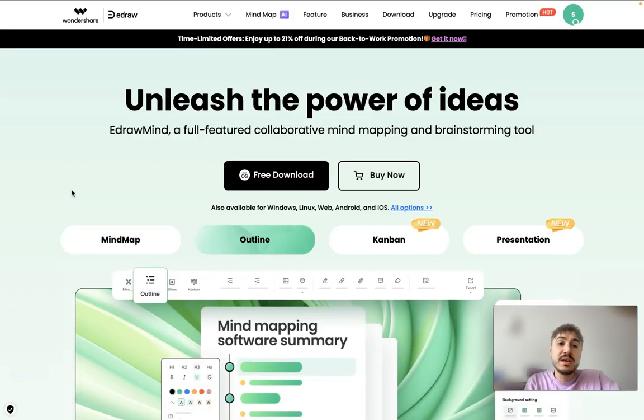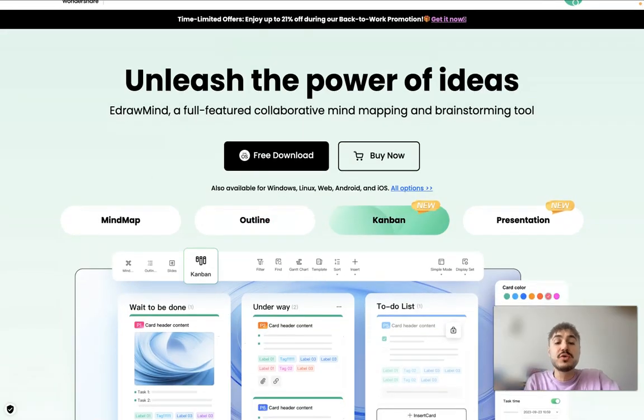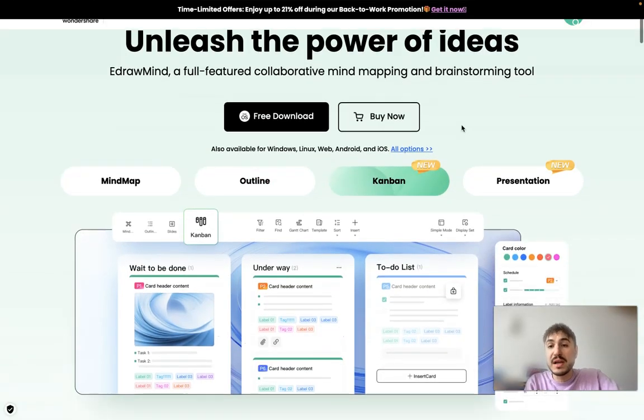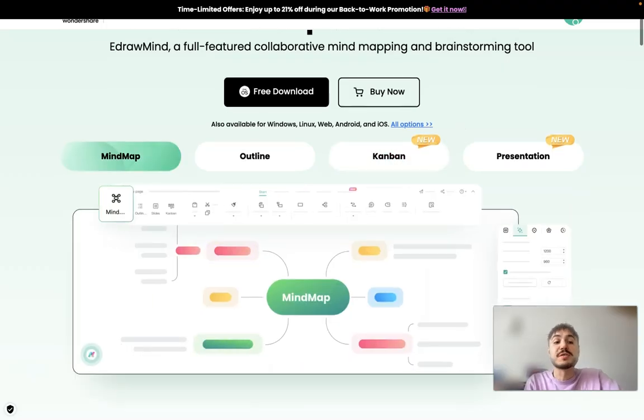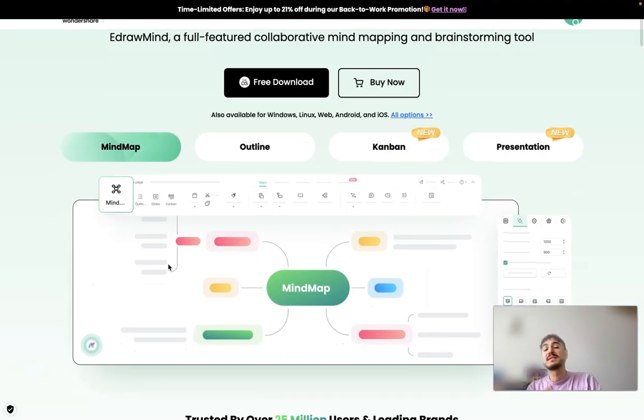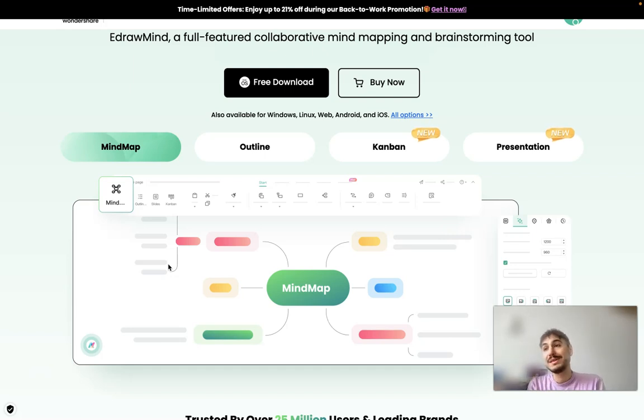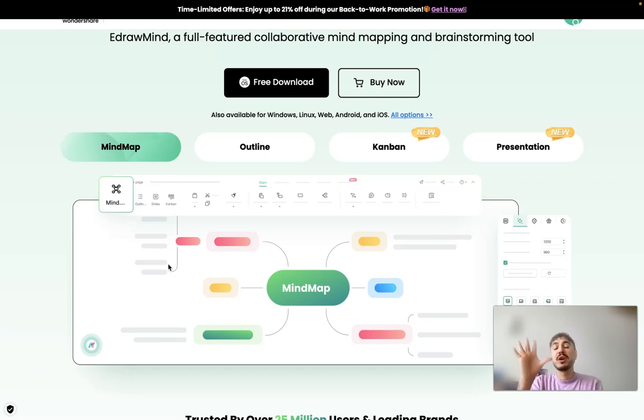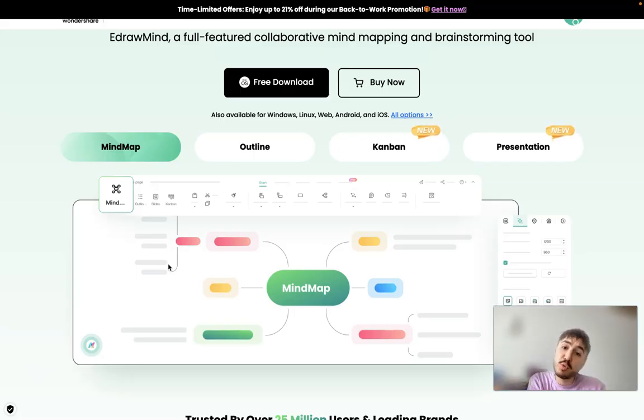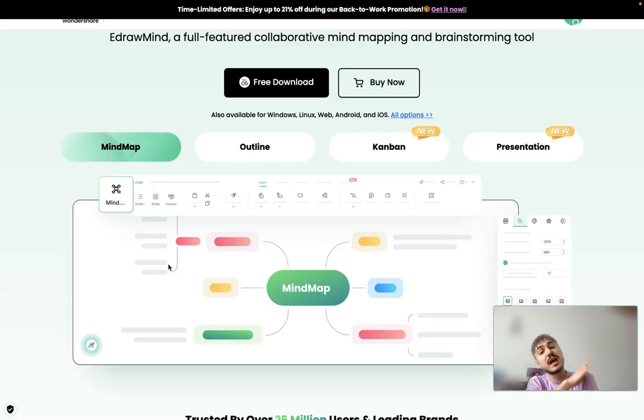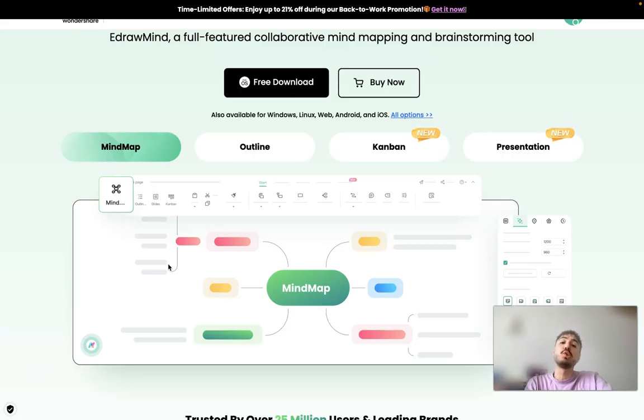So eDrawMind, full feature collaborative mind mapping and brainstorming tool. Of course, mind map is the main feature of that platform because you can put down all your ideas, you can fixate it, you can present it to your team, and you can collaborate together with your team colleagues. You have a variety of things to do. And that's very cool.